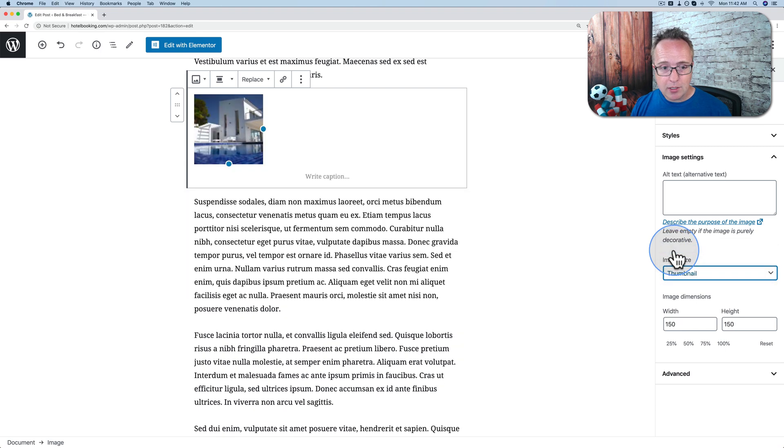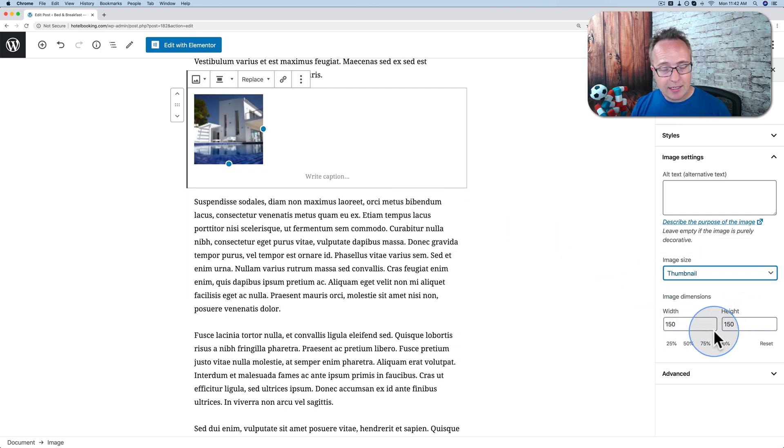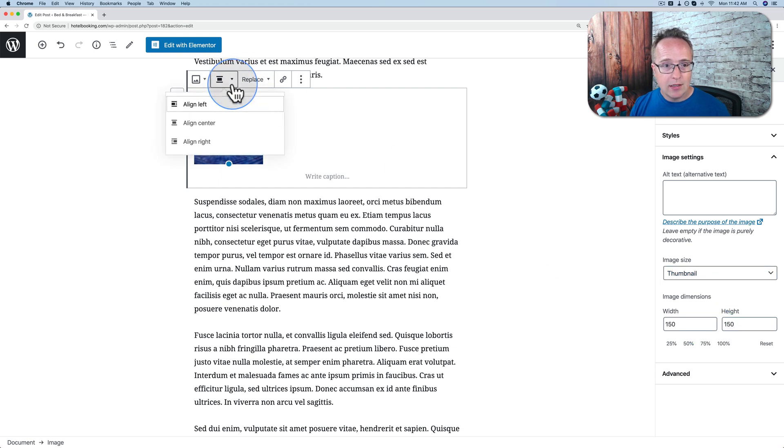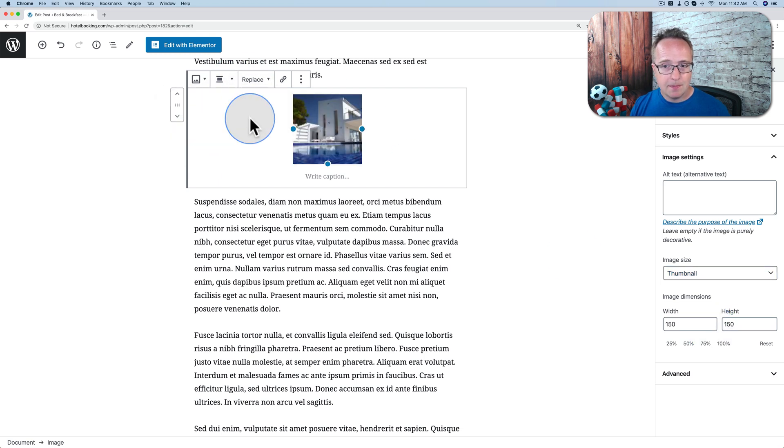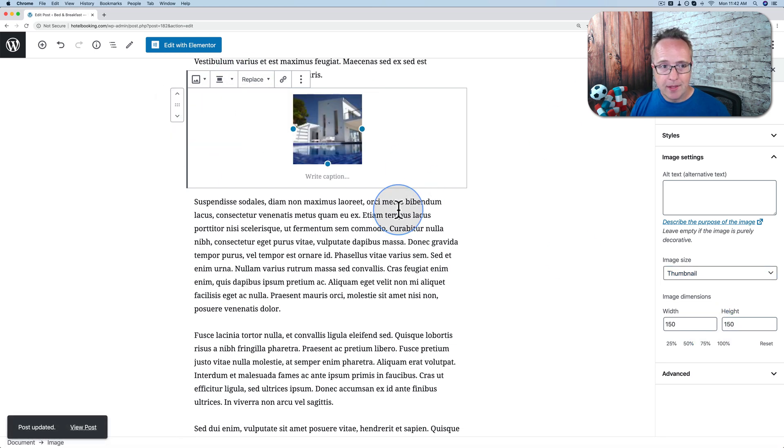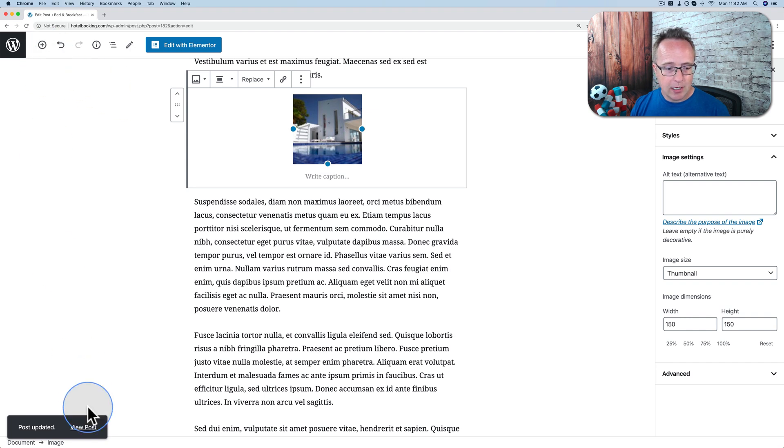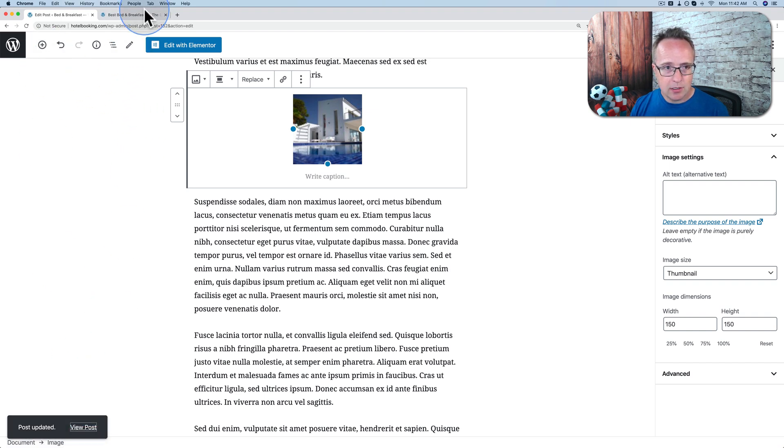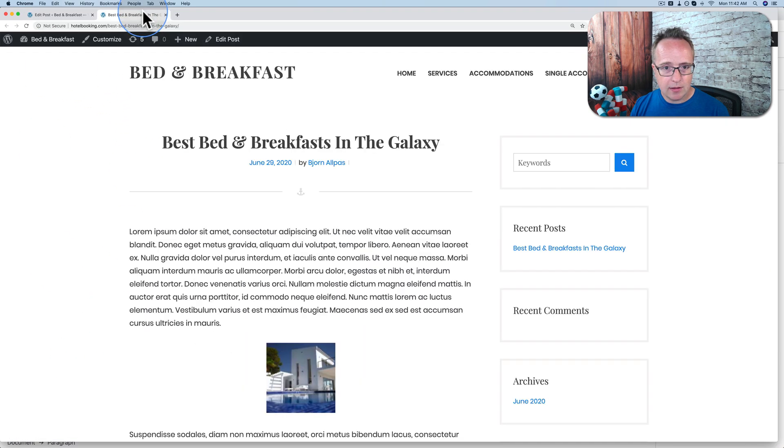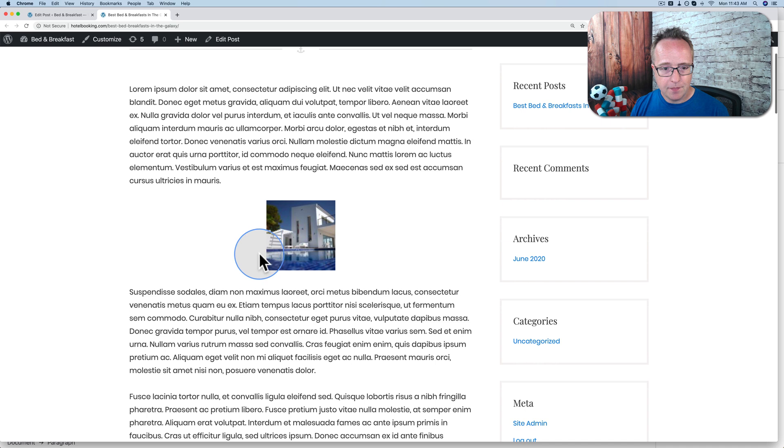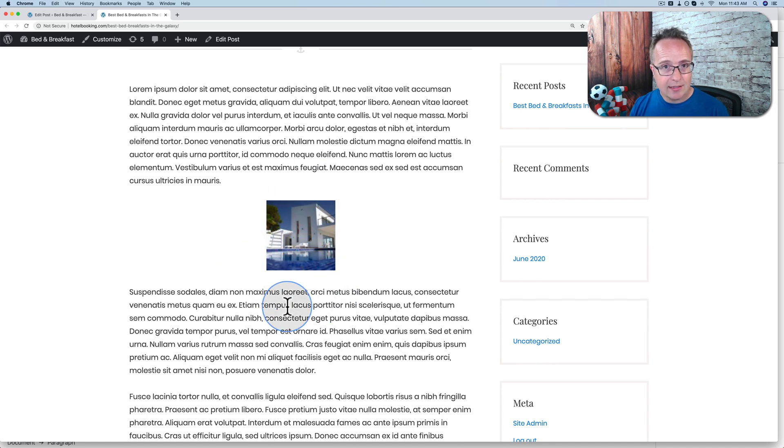So if we choose thumbnail, we have it set to 150 by 150. That's the default thumbnail size in WordPress. So let's center this and update. And now let's view this page. View the post. And we see our fancy thumbnail right there. And regenerate thumbnails allows you to resize these thumbnails.